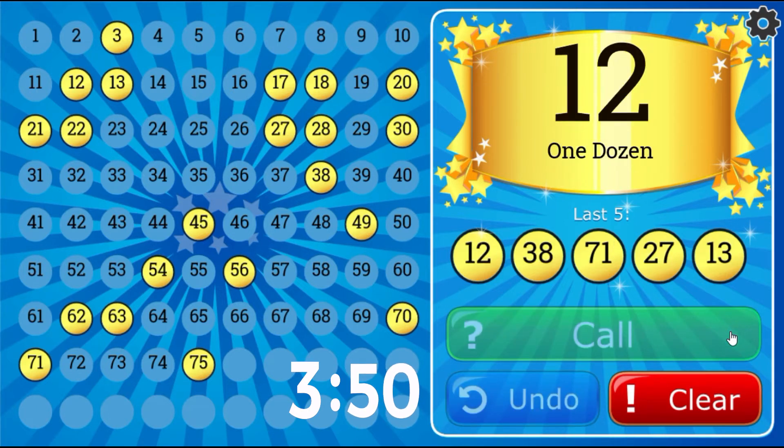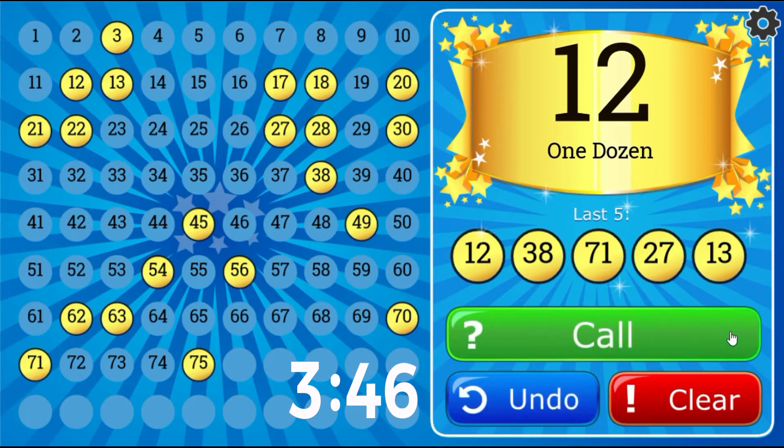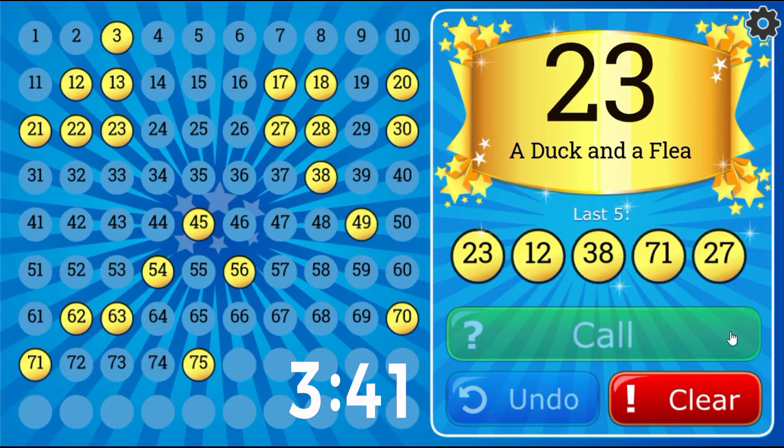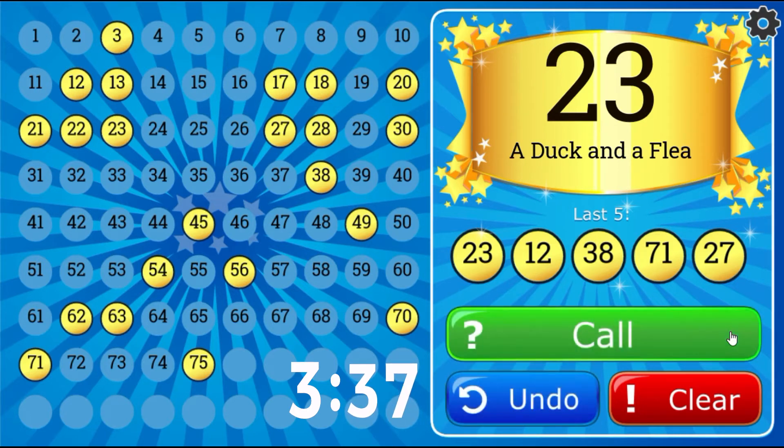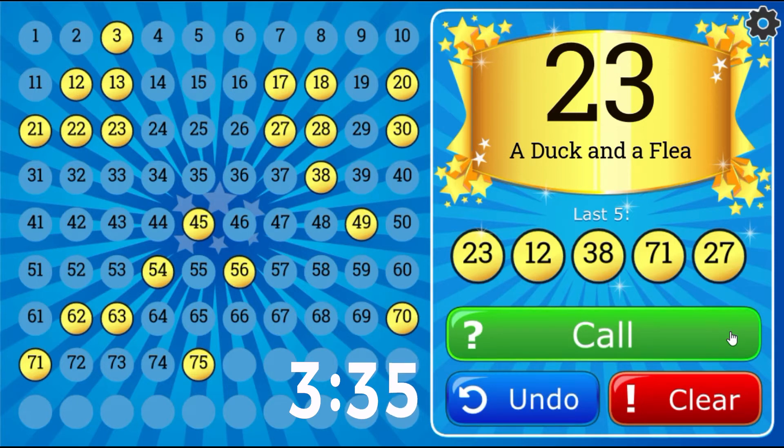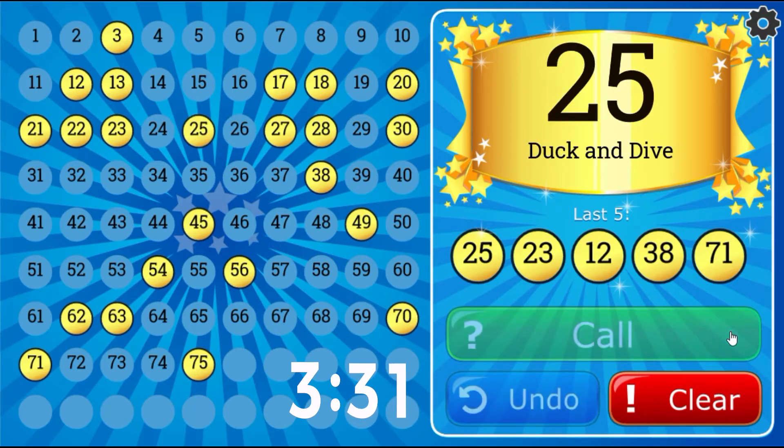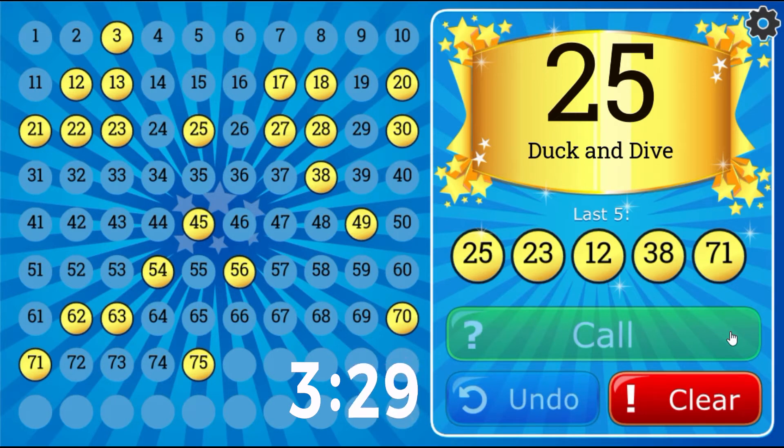One Dozen, number 12. A Duck and a Flea, 23. Duck and Dive, 25.